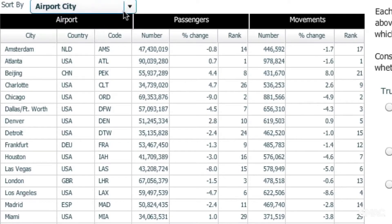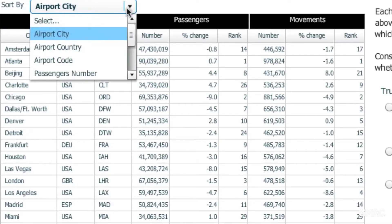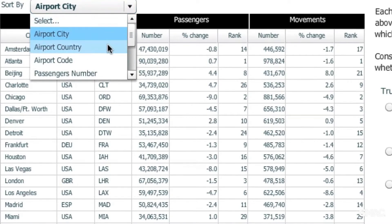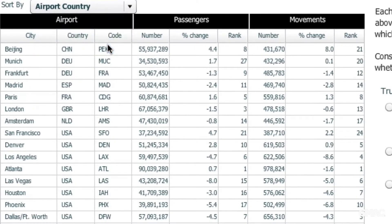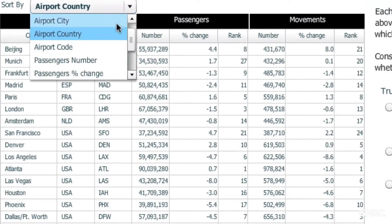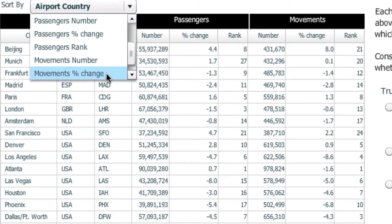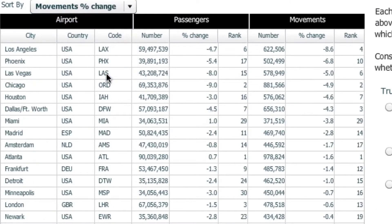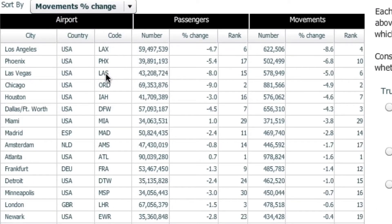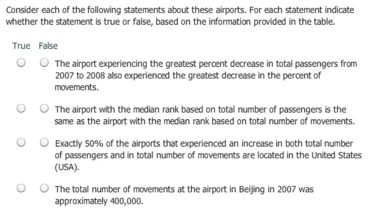Individuals will also need to draw inferences and filter out information that may be superfluous. This sample table analysis question presents nine sortable columns of data and several statements that test the ability to identify relationships between various categories of information.